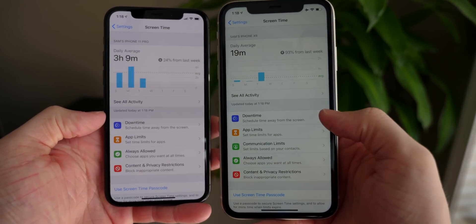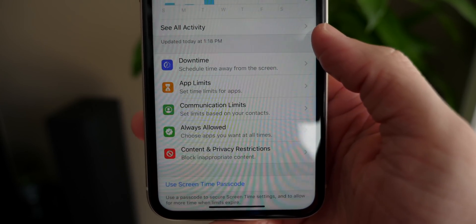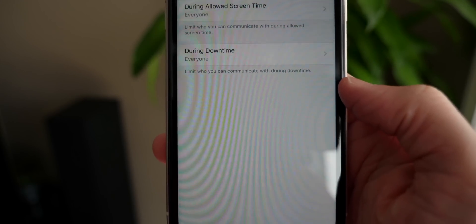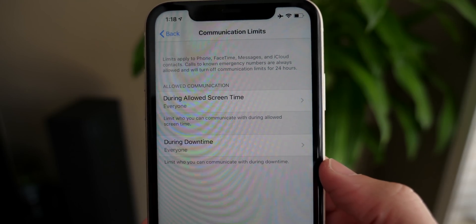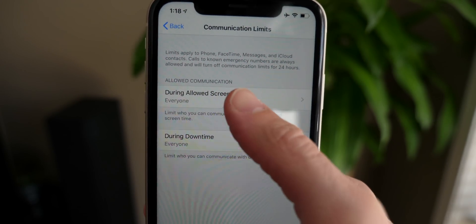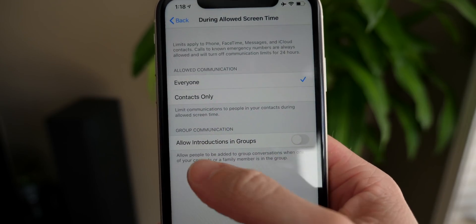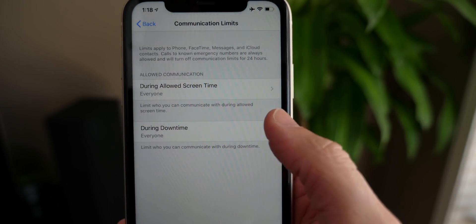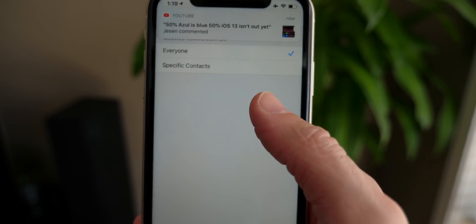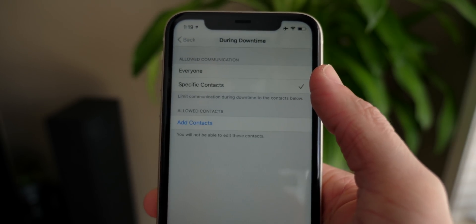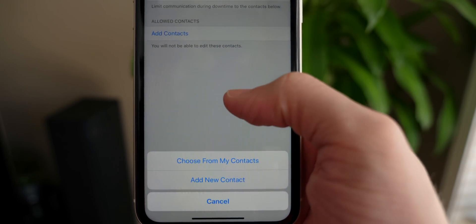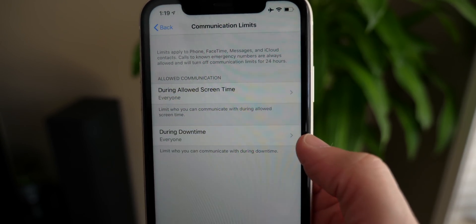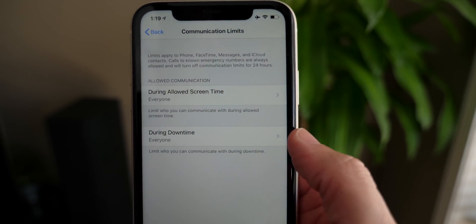Probably the biggest change in iOS 13.3 is the addition of communication limits. This is something that Apple introduced - or really talked about - when iOS 13 first dropped, but they removed it after some time to perfect the feature before releasing it to everyone. Now it's finally out. Allowed communication options include everyone, contacts only, and allow introduction in groups. Essentially, if you want to lock down who your child is talking to, you can now do that in iOS 13. You can set allowed communication during downtime to specific contacts and actually add new contacts or choose them.